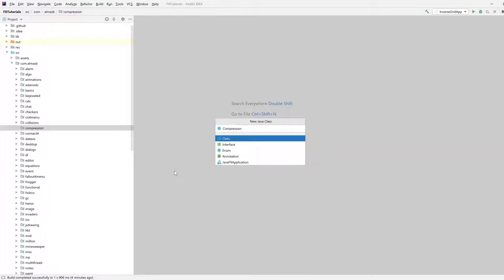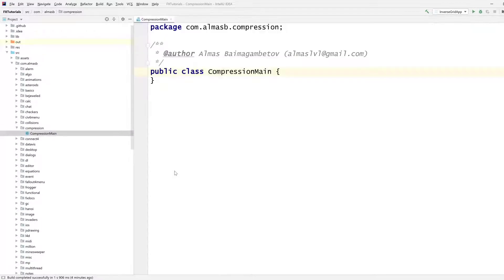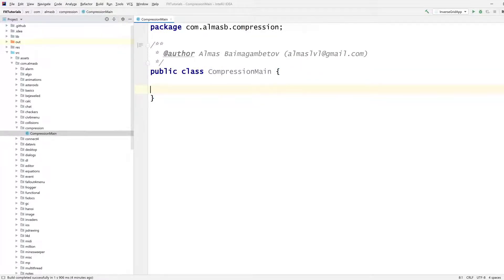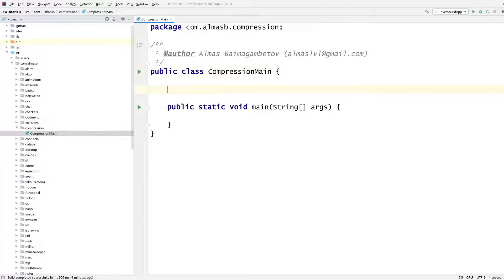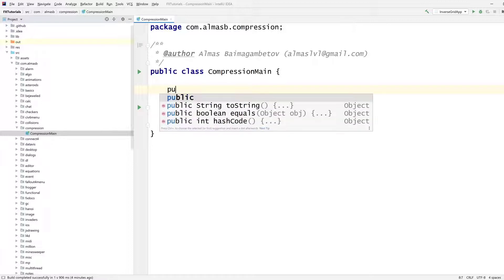So let's call it compression main and let's add our entry point. So if you think about it, data can be represented at the lowest level as an array of bytes. At least that's how we can represent that in Java.